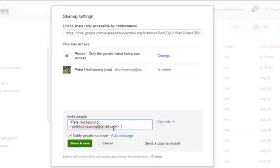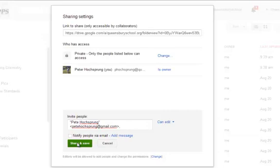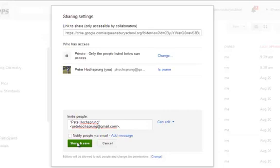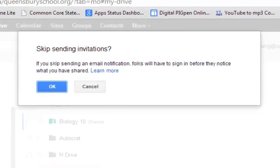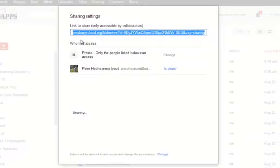Now one thing I would also do is this little box that says notify people by email, instruct the students to uncheck that. Otherwise, you're going to get an email from every student who's created a folder. So if you're creating 50 folders that day, you're going to get 50 emails if that is not unchecked. I'm going to click share and save. And it warns me, are you sure you want to skip sending invitations? Tell the kids to click OK.